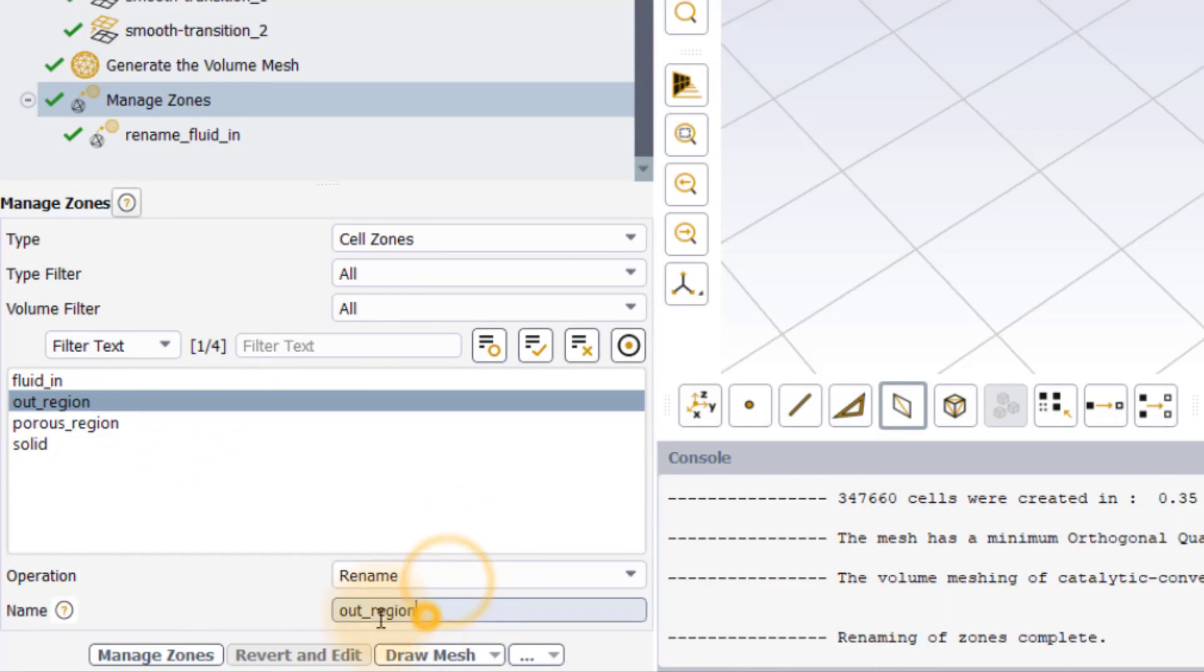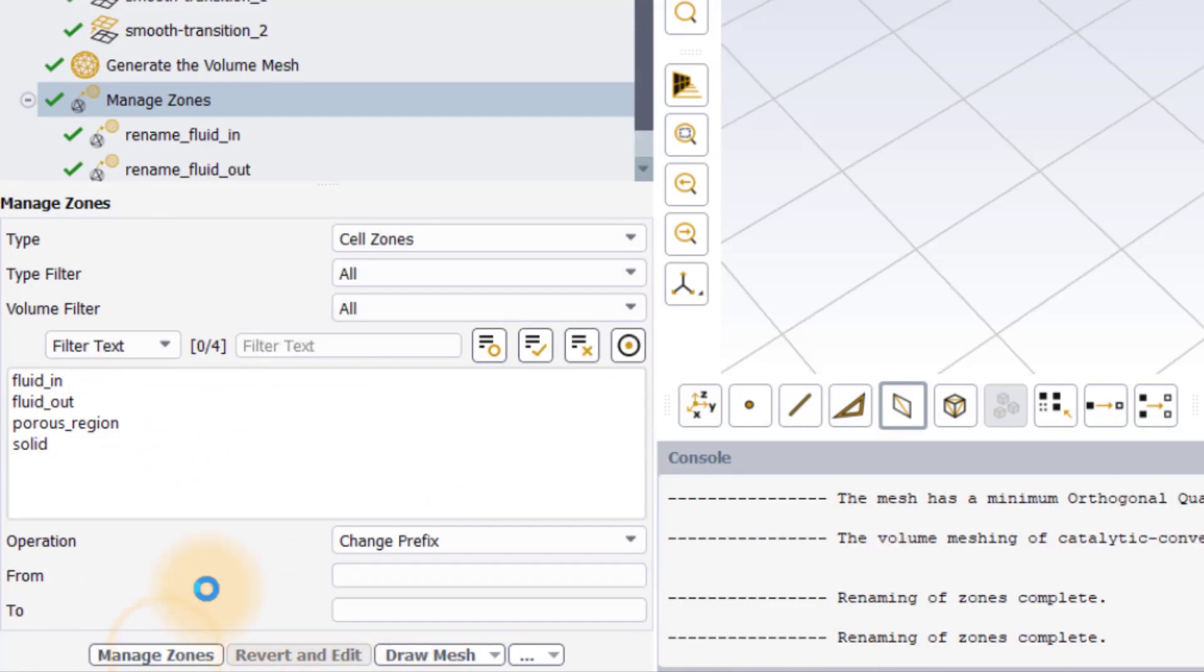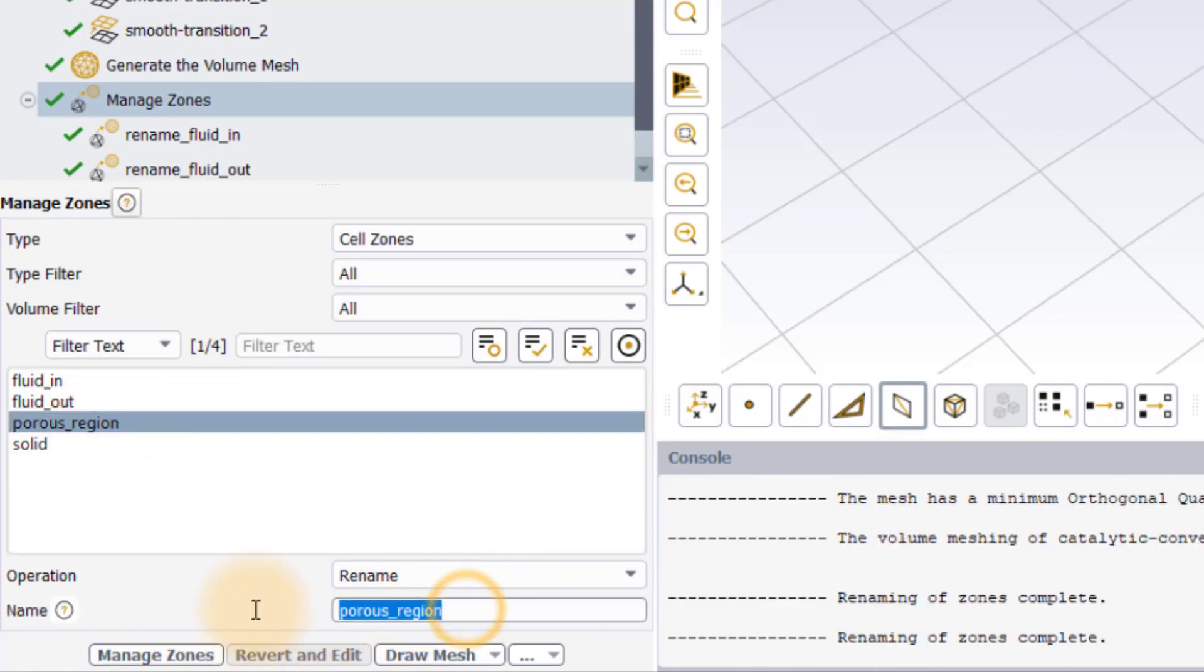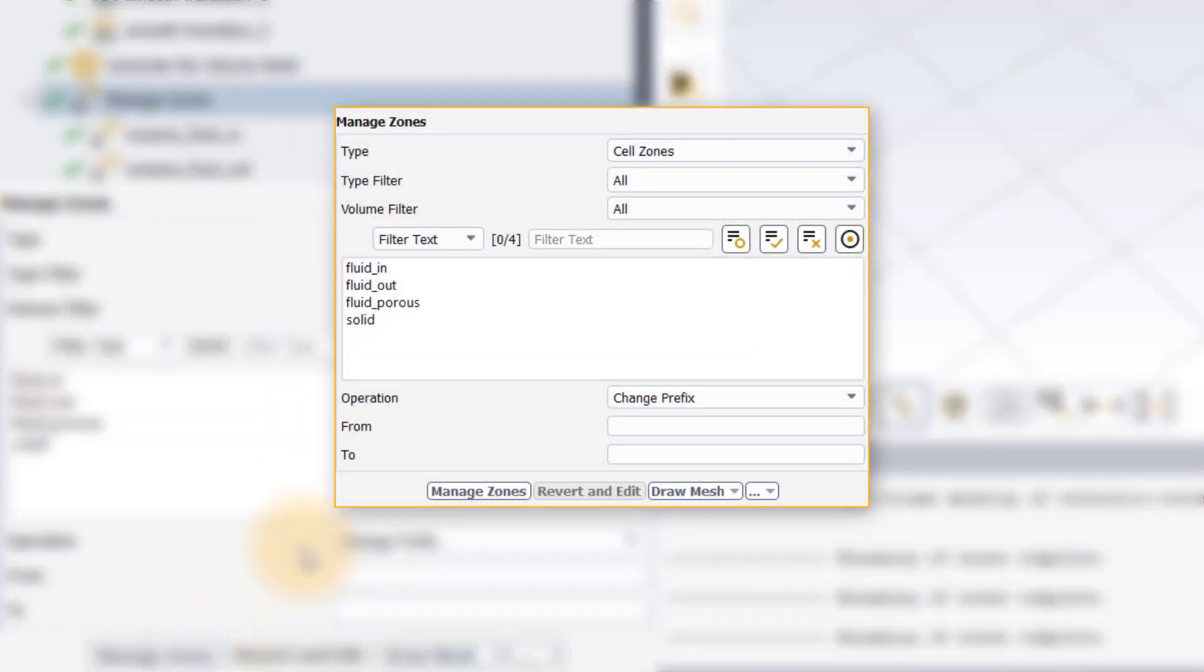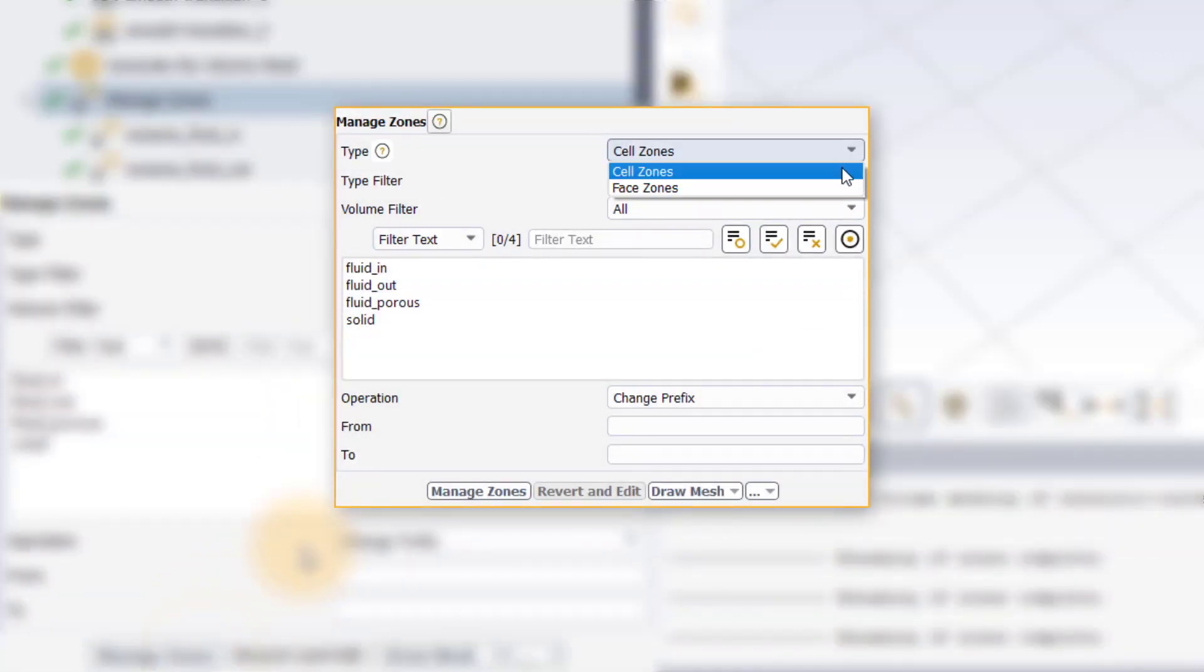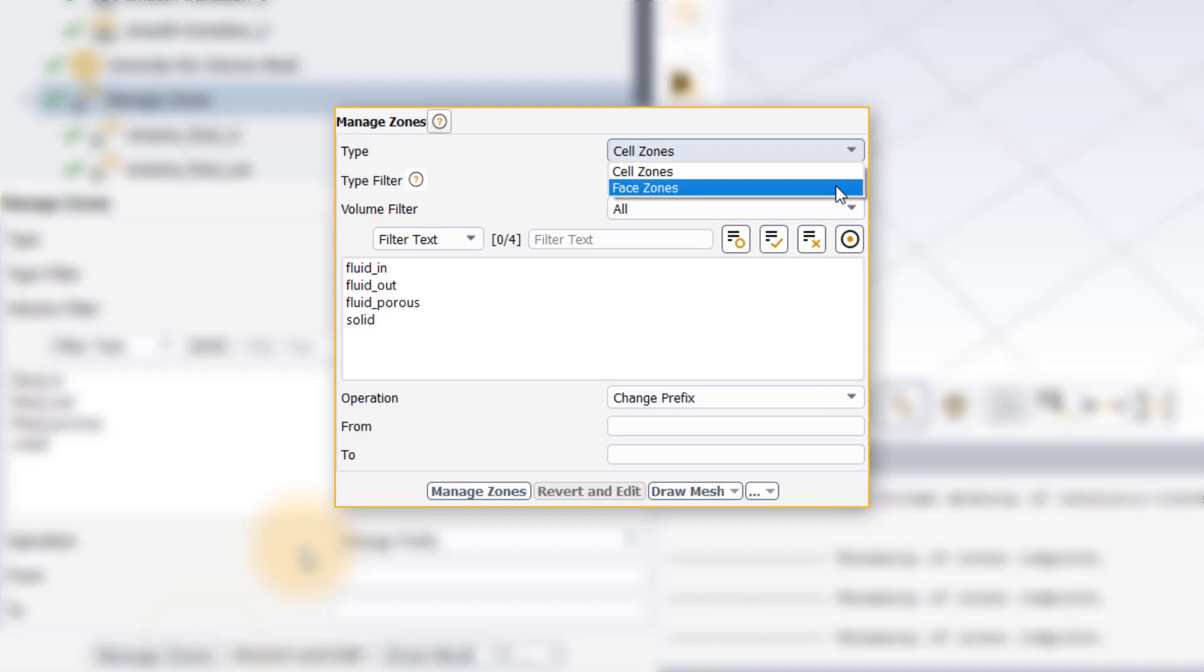Similarly, rename the out underscore region and porous underscore region cell zones. The phase zones can also be renamed in a similar way but let's skip that for brevity.